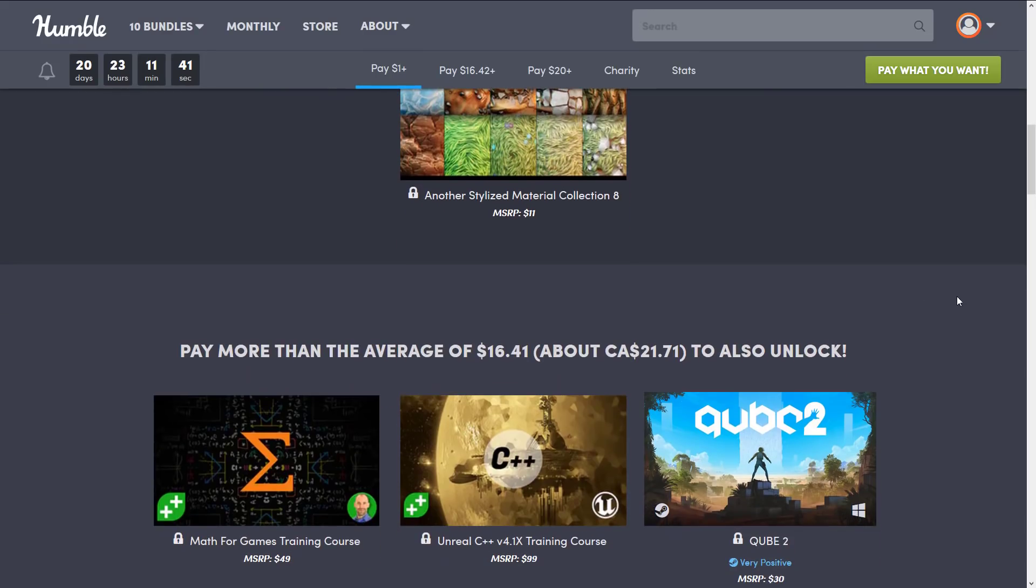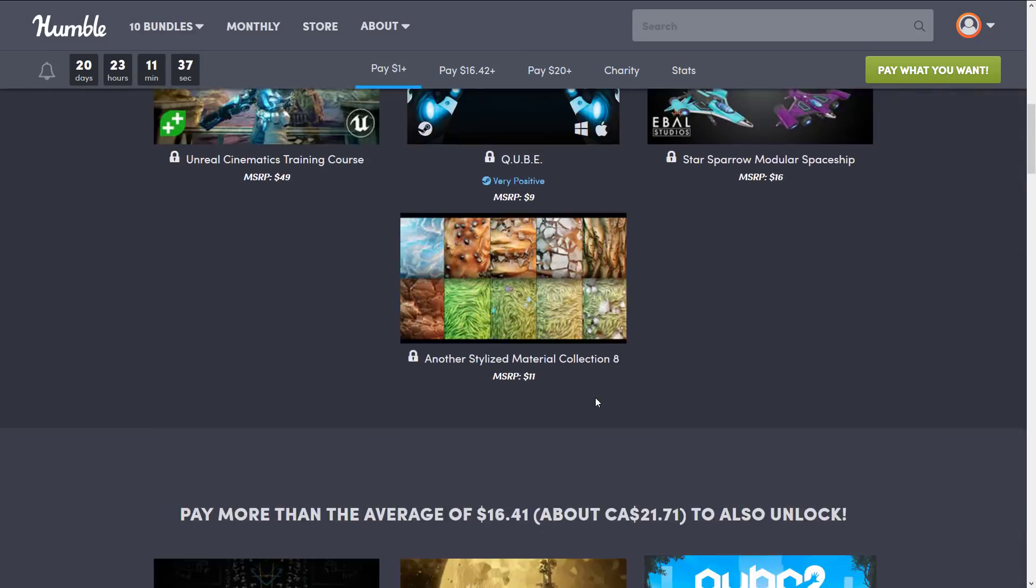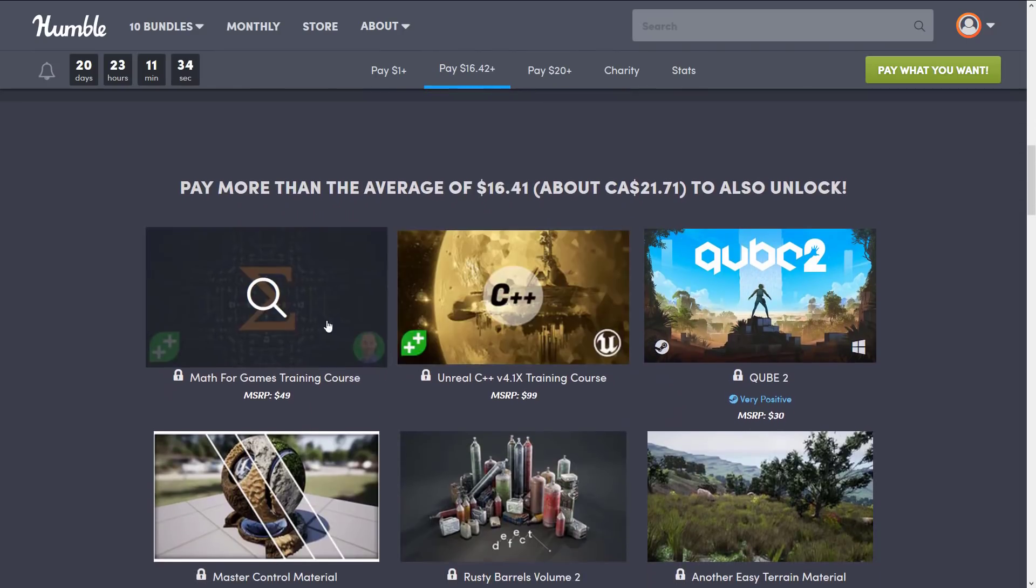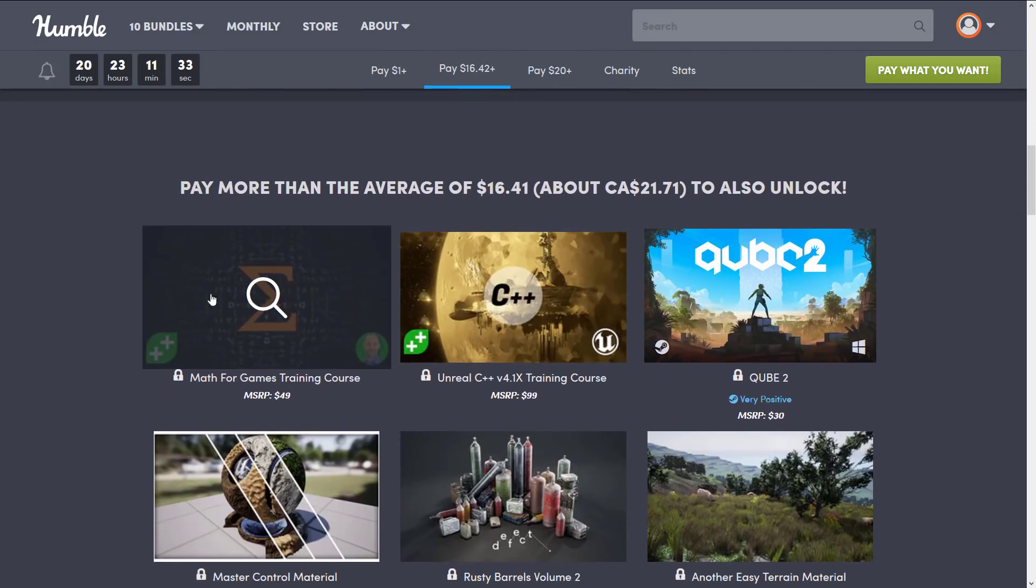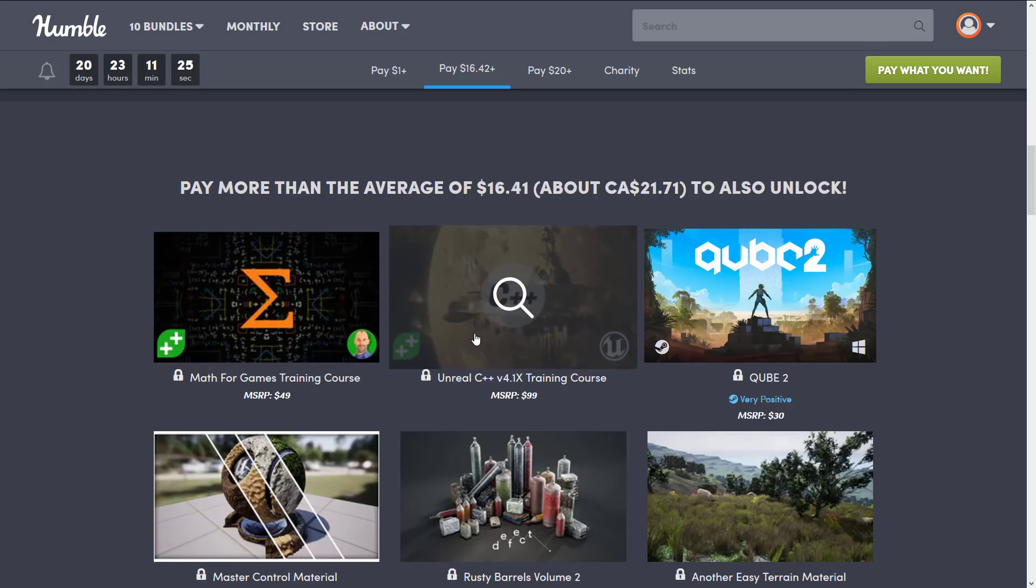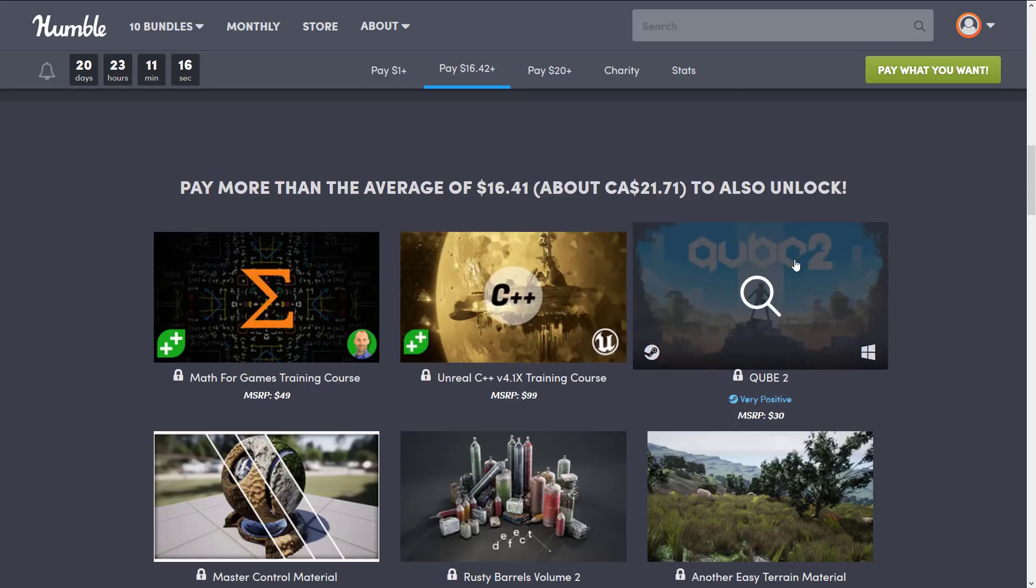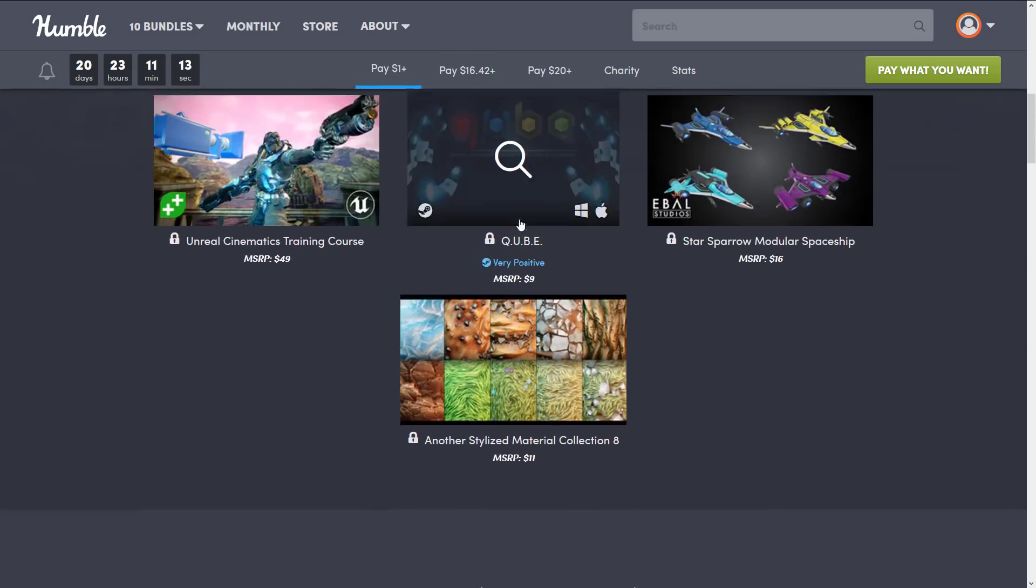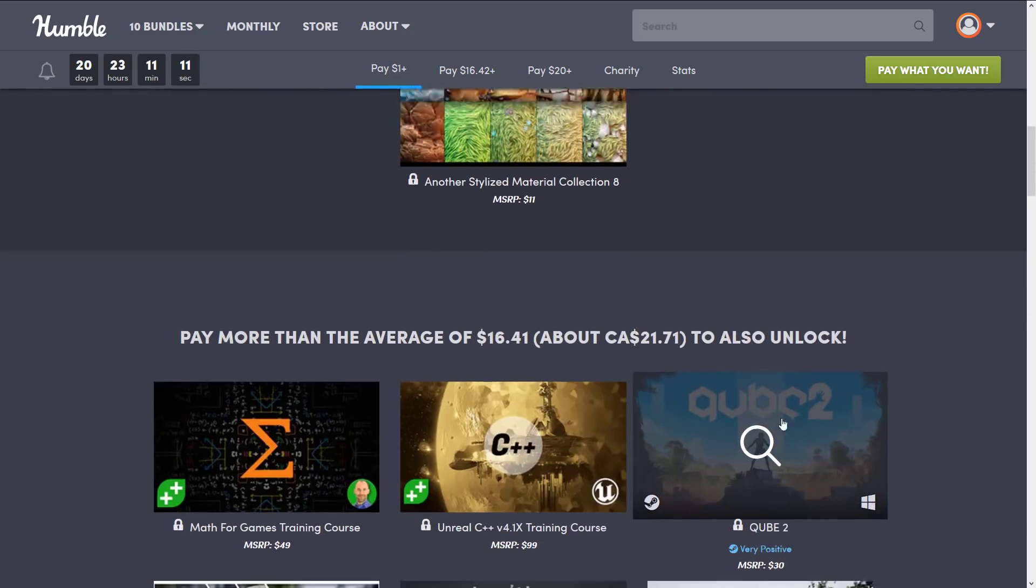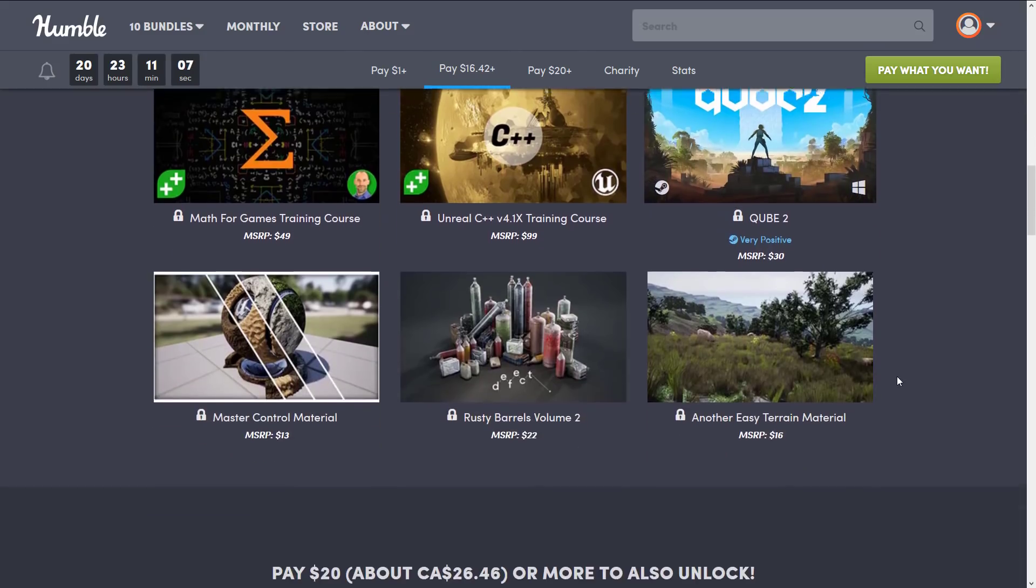And then if we jump up to the next tier, a pretty substantial jump in price. So we get the $1 tier, you get these four items. At the $16 US tier, you get Math for Games Training Course. This isn't Unreal specific, this is just generalized math instruction. Something that I think people in general are interested in. The Unreal Engine C++ version 4.1X Training Course. So if you want to use Unreal Engine with C++, you're set here. The Cube 2, another Steam game. So you get Cube 1 and Cube 2. These are both redeemed on Steam. Unfortunately, both are Windows only.